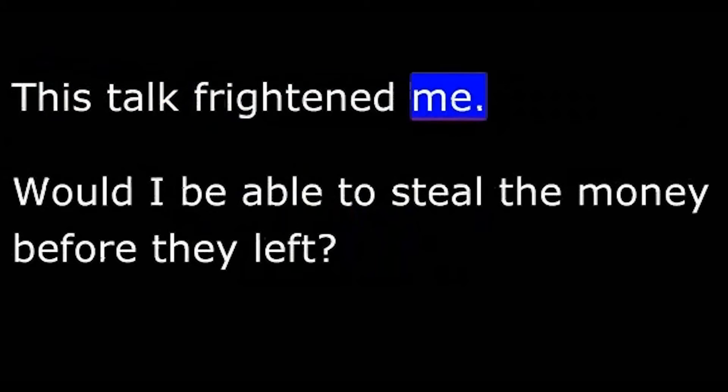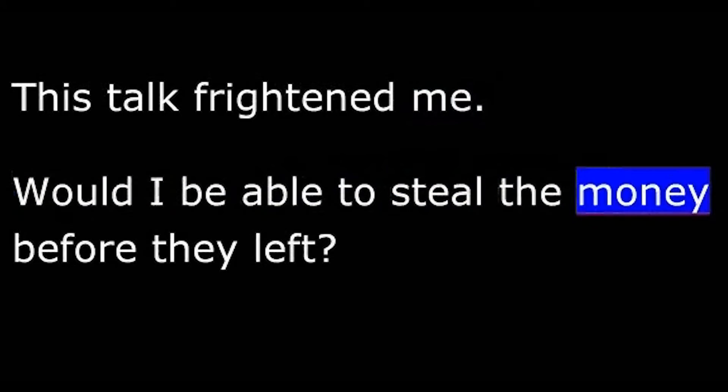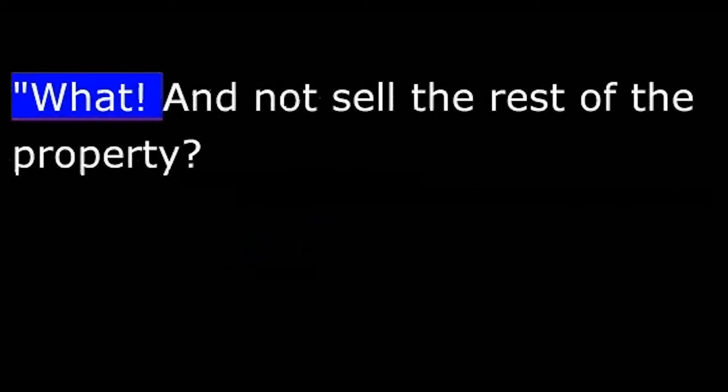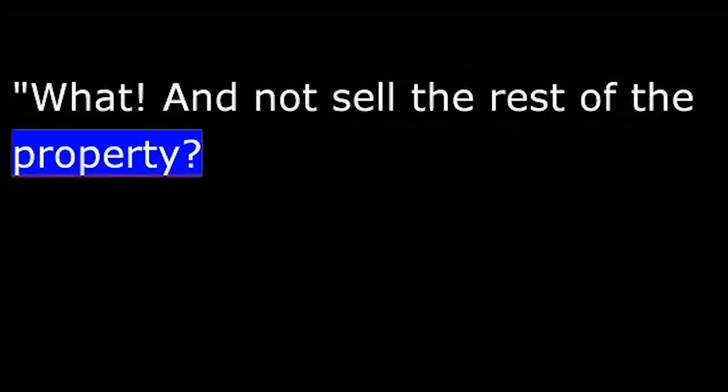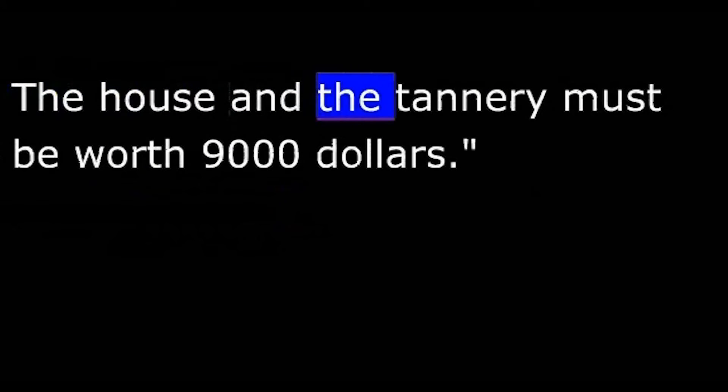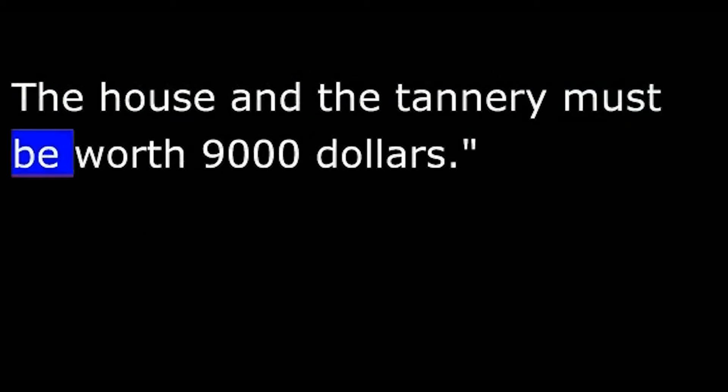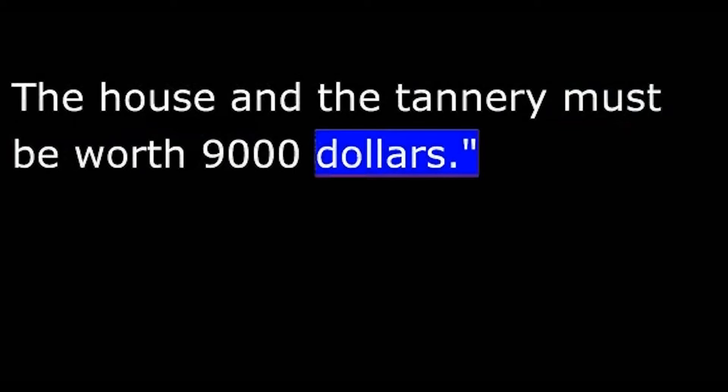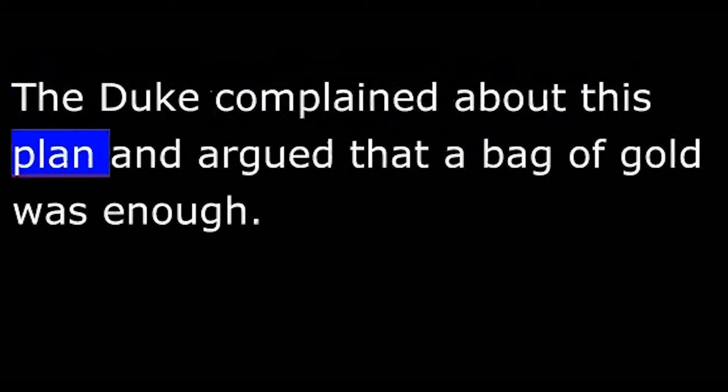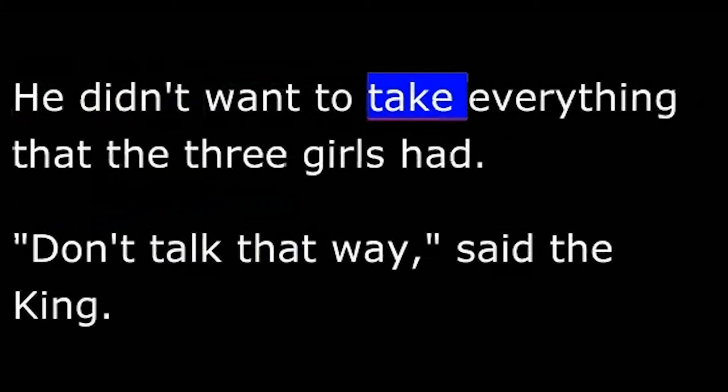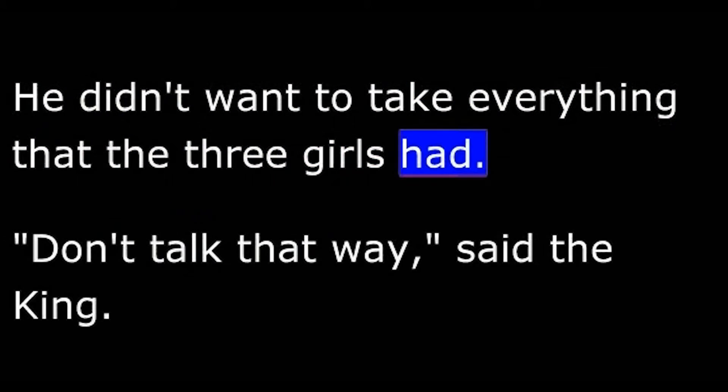This talk frightened me. Would I be able to steal the money before they left? "What! And not sell the rest of the property? We would be fools to leave before we had gotten all the money we can out of this. The house and the tannery must be worth nine thousand dollars." The duke complained about this plan and argued that a bag of gold was enough. He didn't want to take everything that the three girls had.